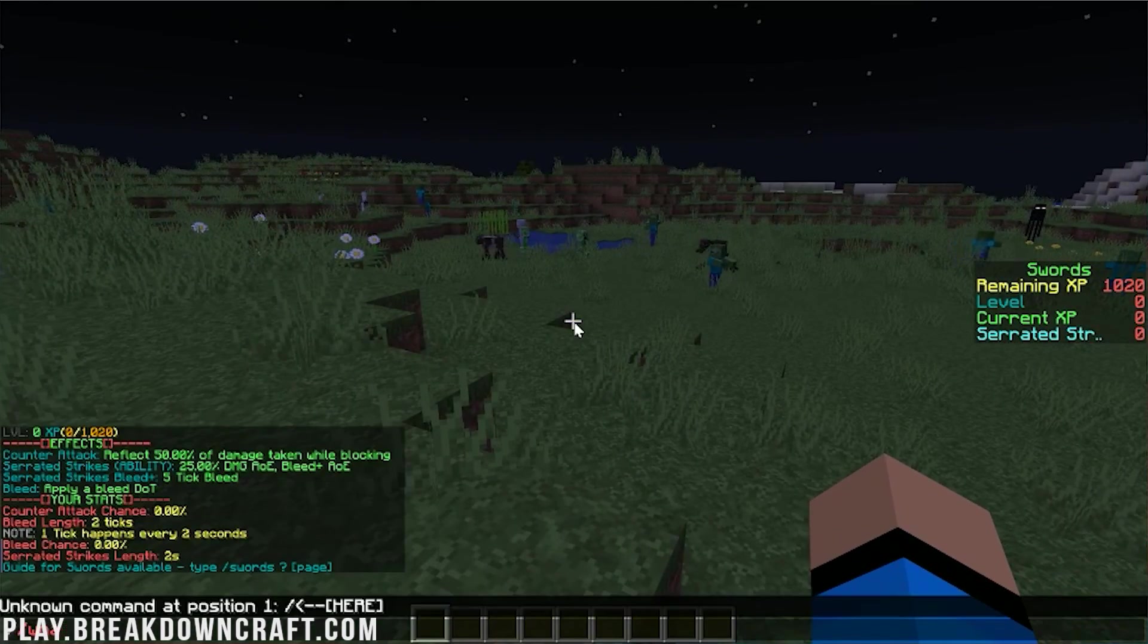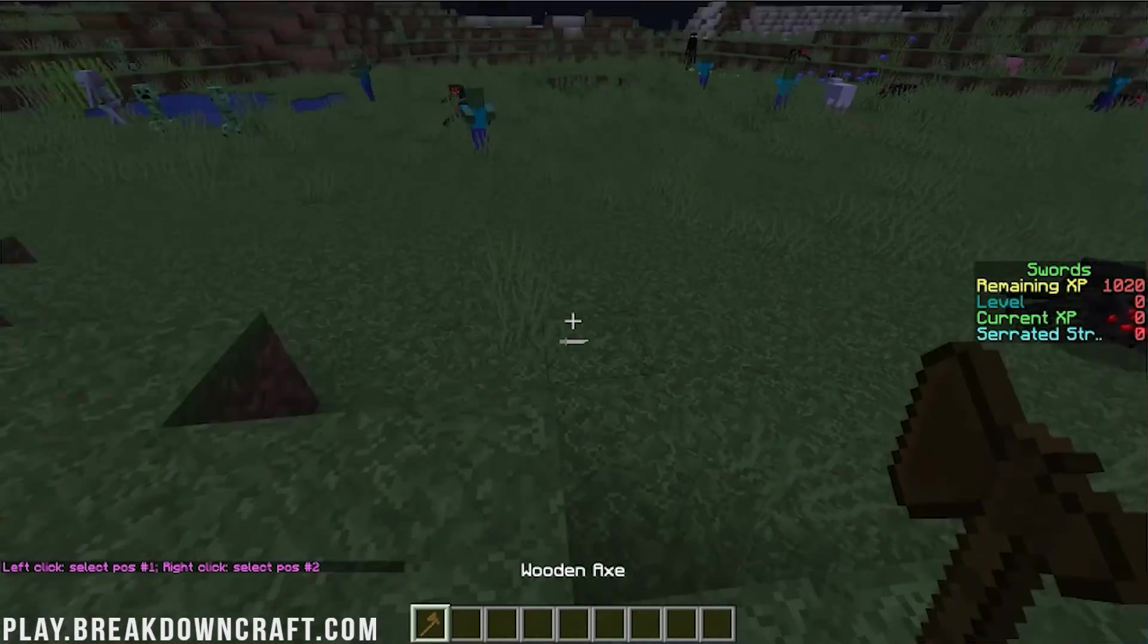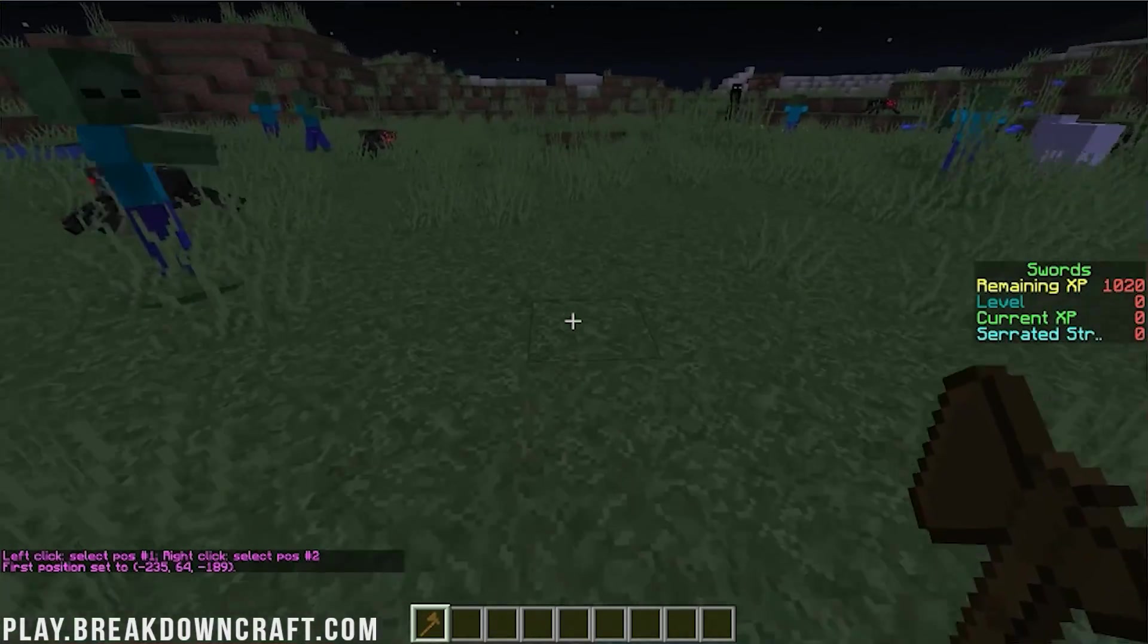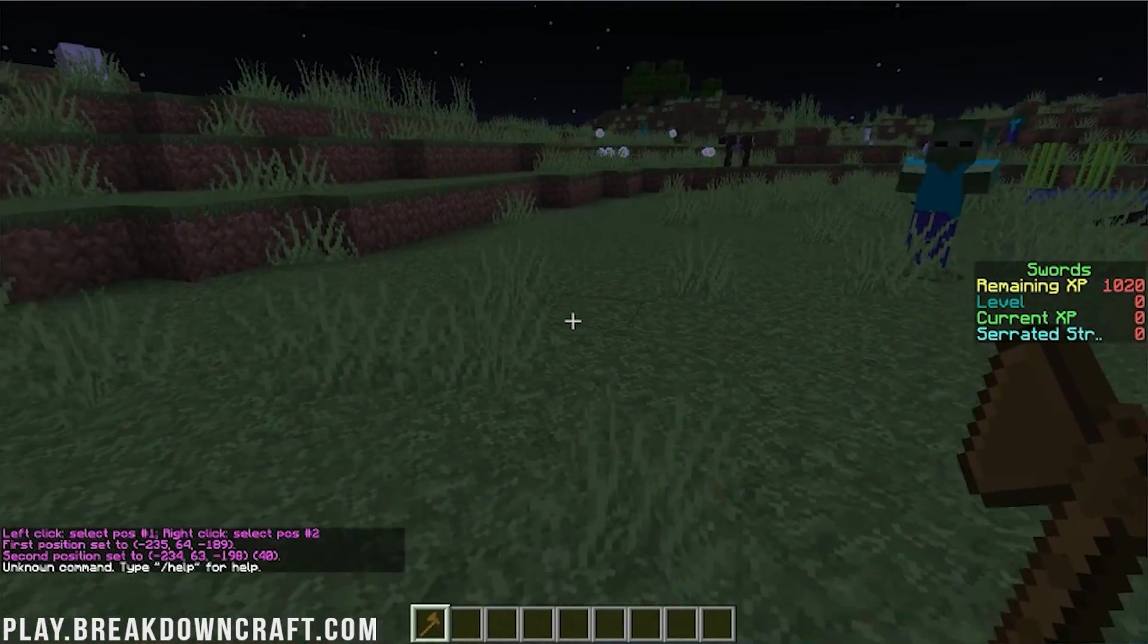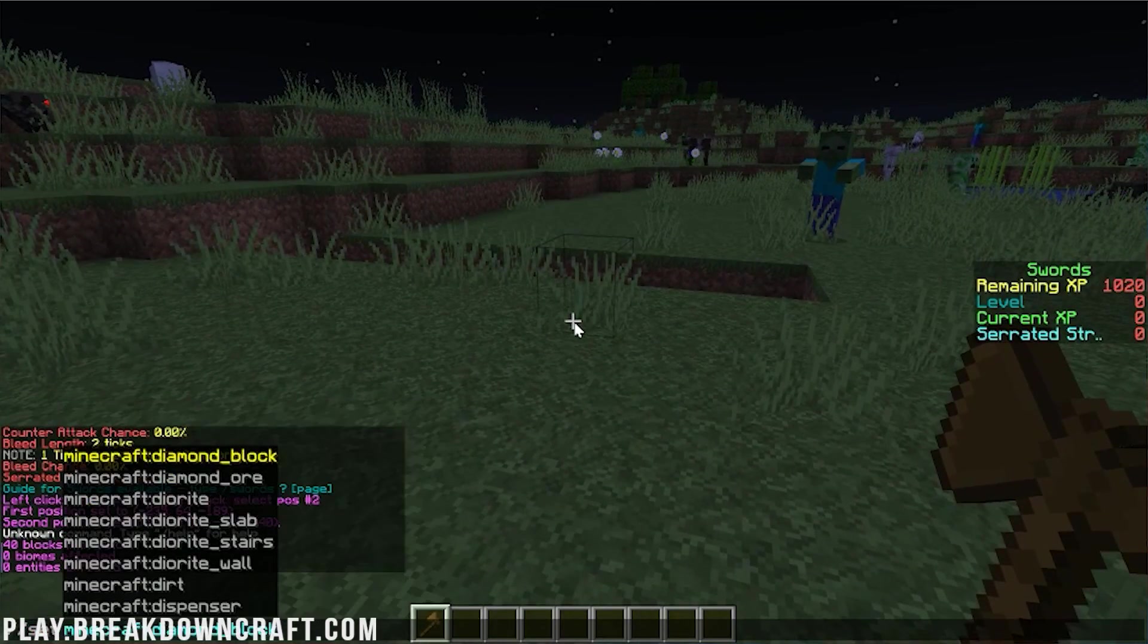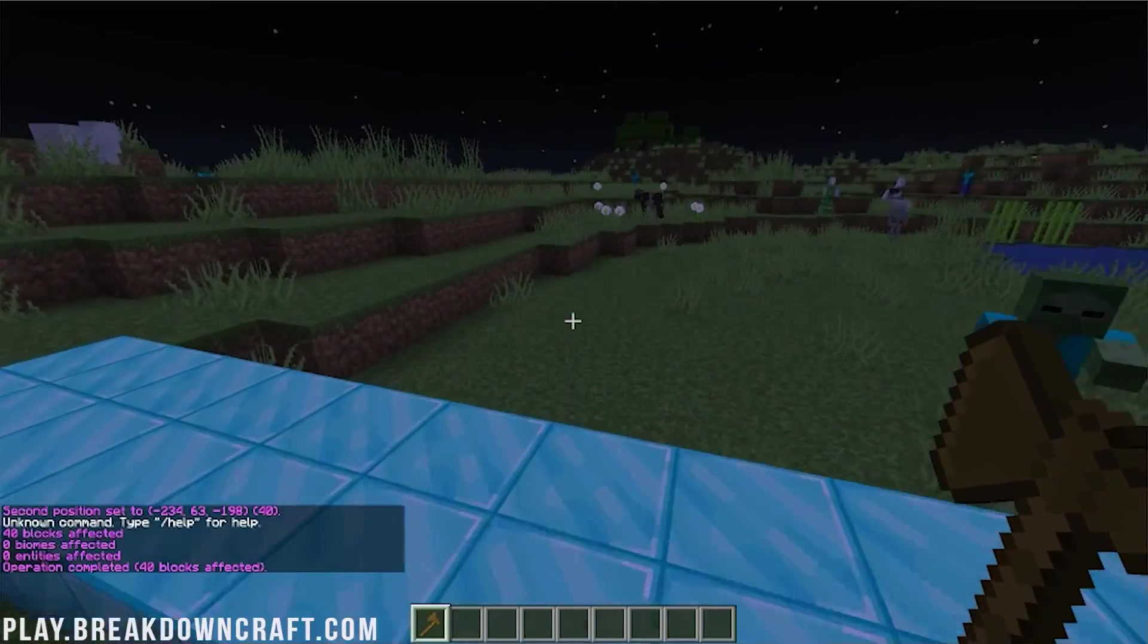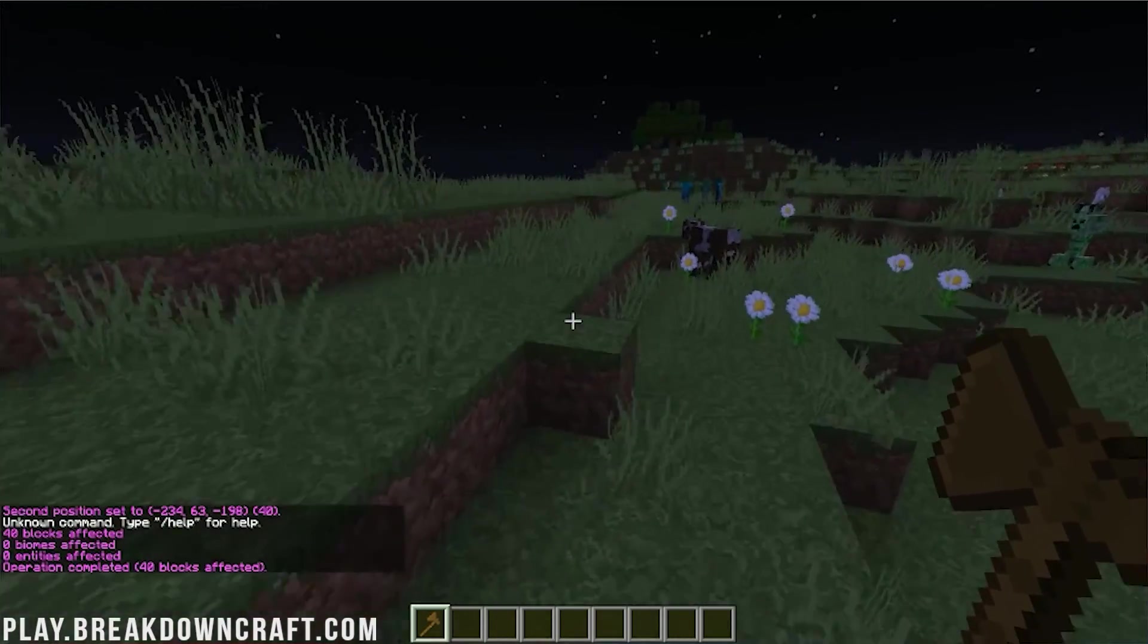We also have WorldEdit in-game, so we can do slash slash wand. Then let's say we just cut out this right here. We can do slash slash cut, and then slash slash set diamond block. Bam, there we go. That's proof that WorldEdit is installed.